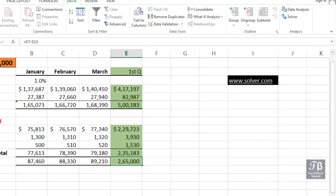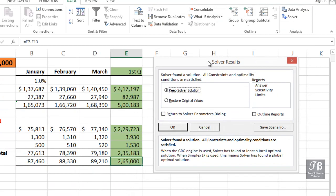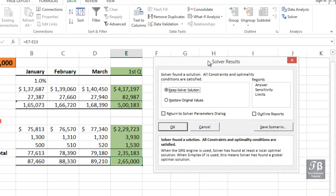And it did. Solver found a solution, and right now we're seeing that solution in the background. Cell B5 used to have 137,000 in it, and cell B6 used to be 26,700, and cell B10 used to be 76,500. So they've all been changed.